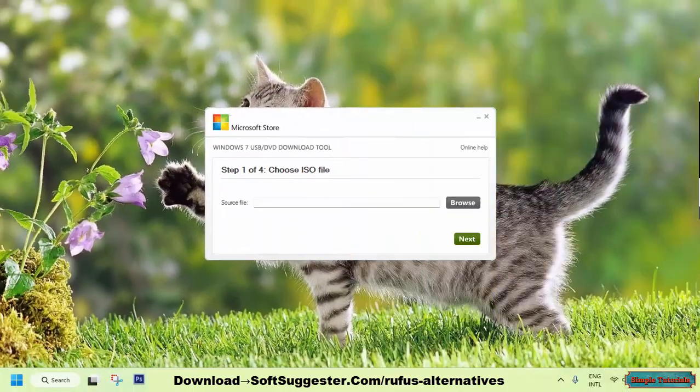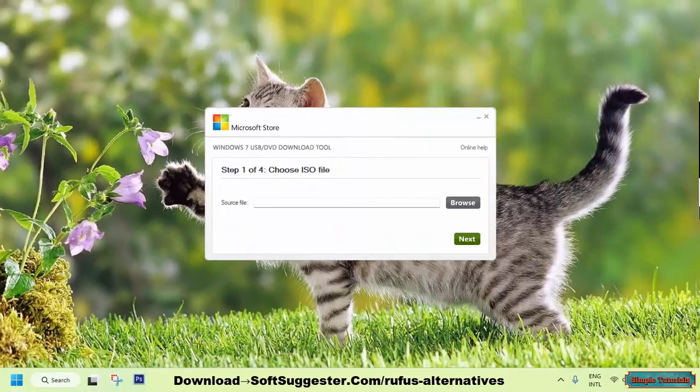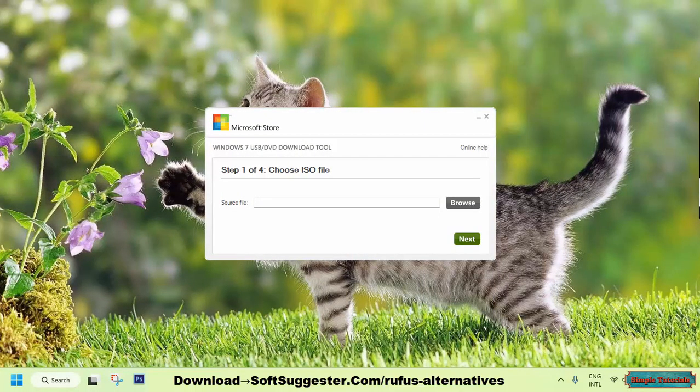The Windows USB DVD download tool is a simple yet effective tool that was specifically designed for Windows 7 users. However, it can also be used to create bootable USBs for other Windows versions such as Windows XP, Windows 8, 10, and even Windows 11.